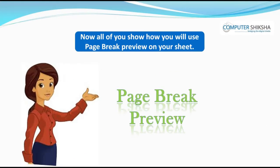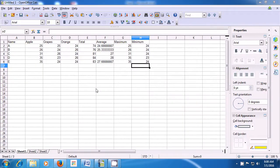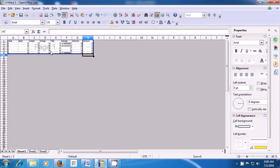Now all of you show how you will use Page Break Preview on your sheet, and if you face a problem, then watch the video. We will now practice the use of the Page Break Preview option. Page Break Preview will show you only the portion of the sheet where you have typed something. For this, take the pointer to the View menu in the menu bar, left click on it, and then click on the Page Break Preview option. You can see that only the portion where you have typed something is visible and the rest of the portion gets hidden.